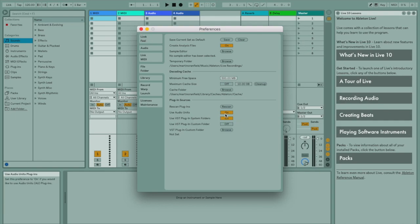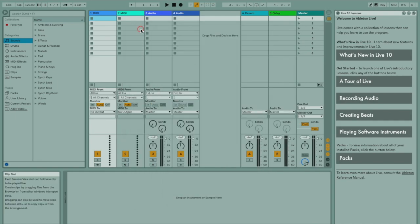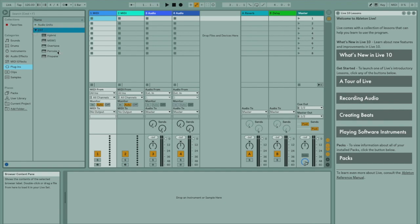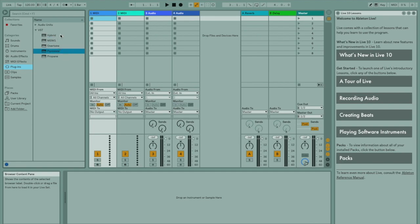Once you're happy this is all set up correctly, close your preferences and then go down to the plugins tab on the left. Here you can see I have an AU plugins list and a VST plugins list. Unfortunately, Live 10 still hasn't sorted out categorising between instruments and effects, so you end up with just one list of all your instruments and effects together.